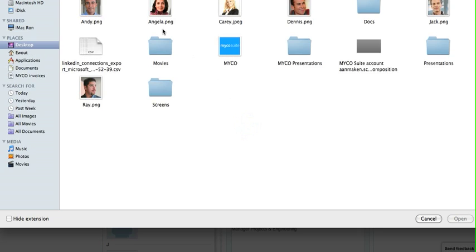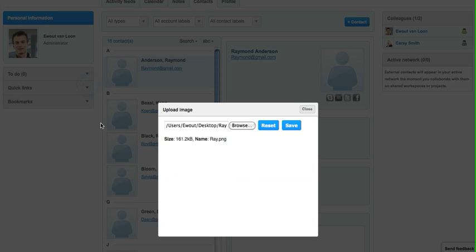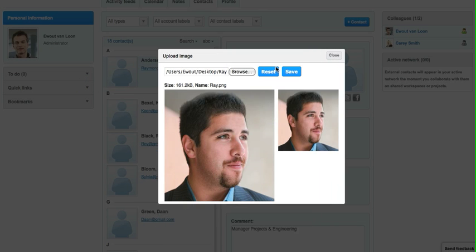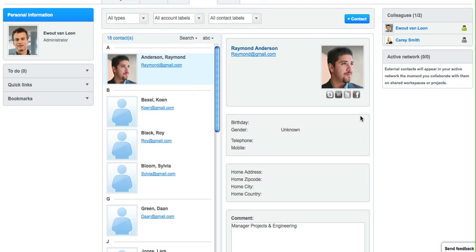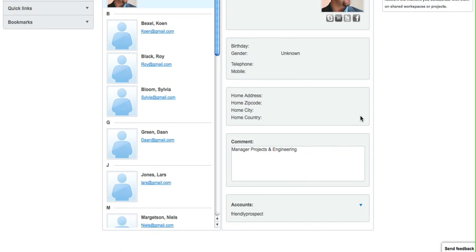The interesting thing is that usually you have about maybe 500 LinkedIn connections. You do not do business with all of them, so it's not necessary to create companies for all of those connections.